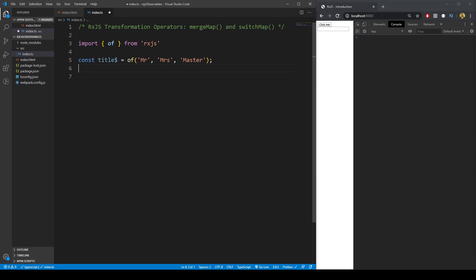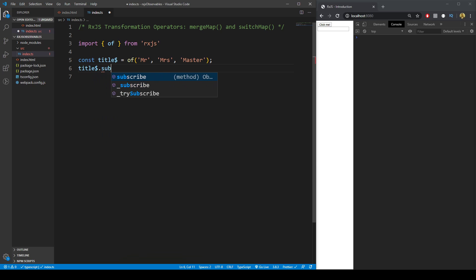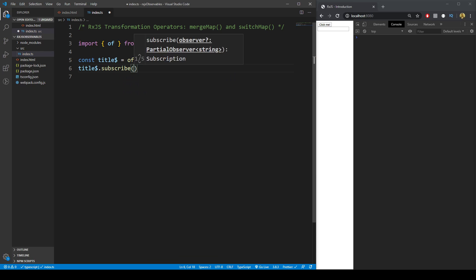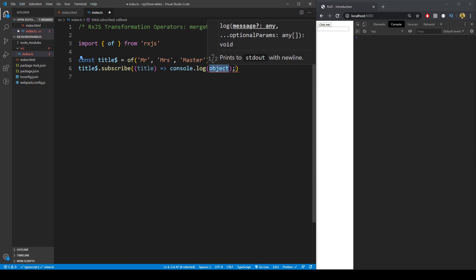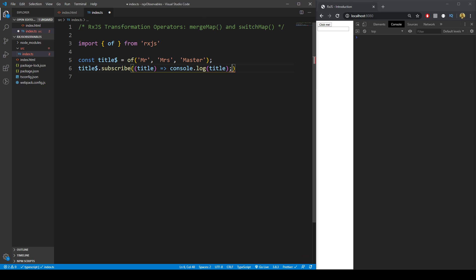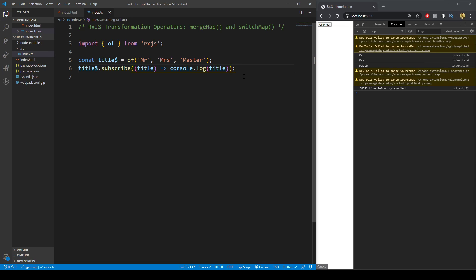We have to subscribe to an observable. So we've created the observable and then we subscribe to it via `.subscribe()`. For each one of the titles we can map that to a `console.log`. If we save that, we can see we get Mr, Mrs, and Master.